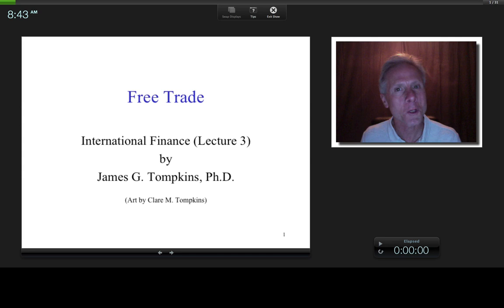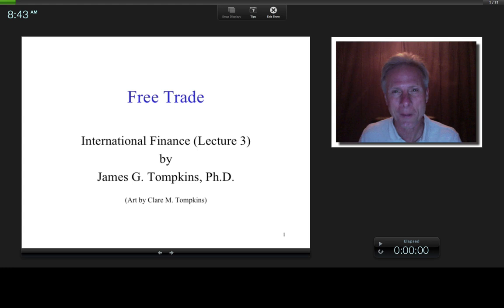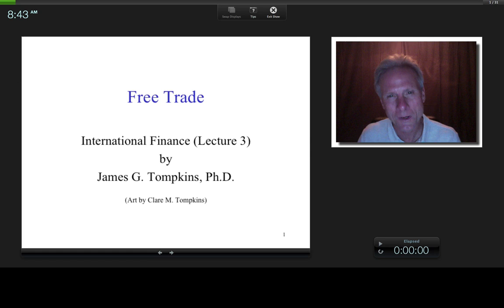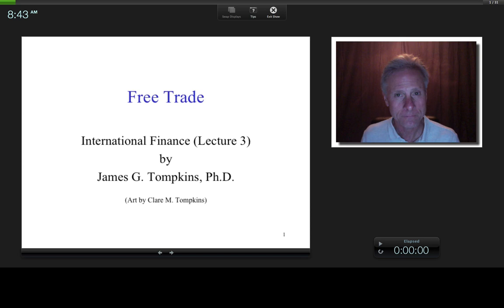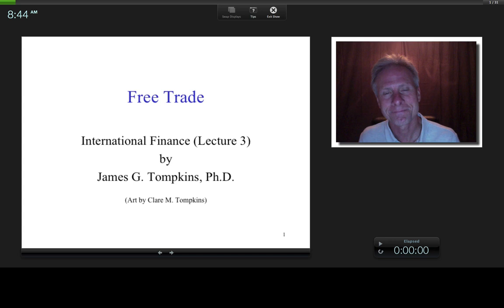Hi everybody, this is James Tompkins and welcome to the third lecture in the International Finance Series. Today we're going to talk about free trade. The overall theme of this class — our lighthouse — is international financial principles as it affects firm value. And value is a function of two things: risk and return.